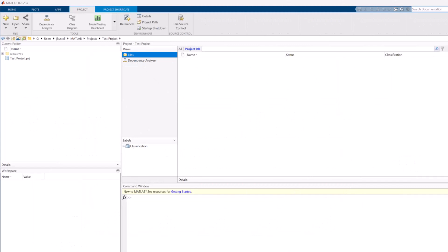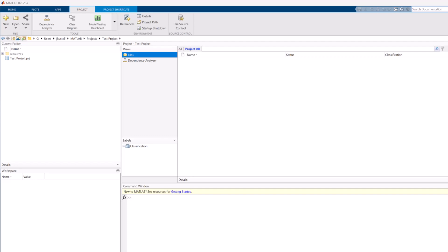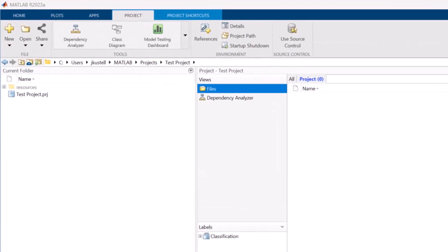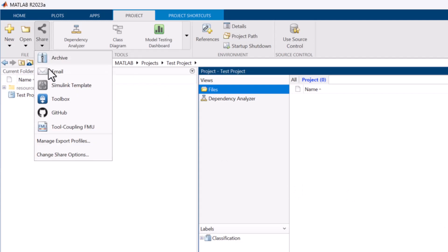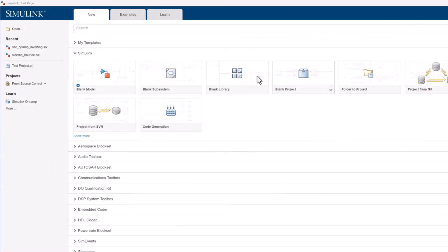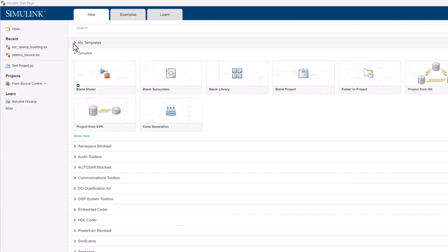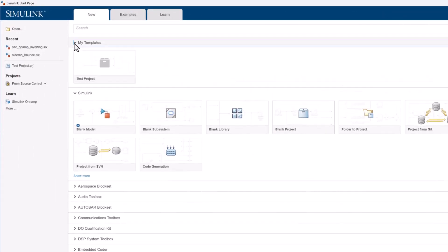You can also create a template for a project. A project is a great way to organize your work and collaborate with others. If you wish to learn more about projects, check the link in the description. Under the Projects tab, press Share and Export as a Simulink template. It will now appear in the template gallery on the start page.